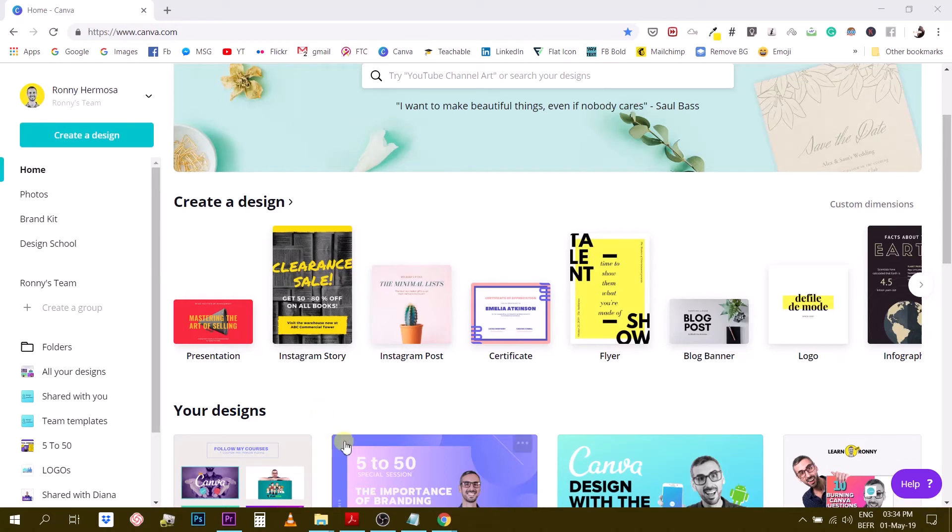So one thing I would like to do with you is to show you a couple of tools that I regularly use in order to create an interesting font combination but also in order to find fonts that are not in Canva.